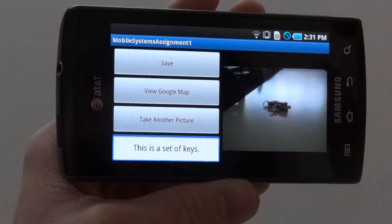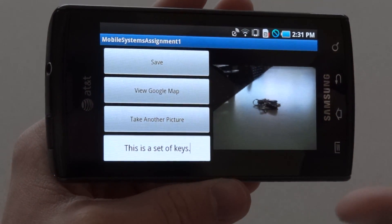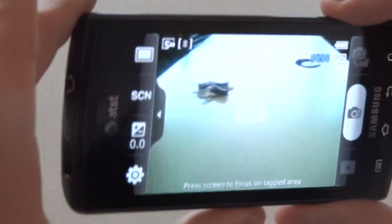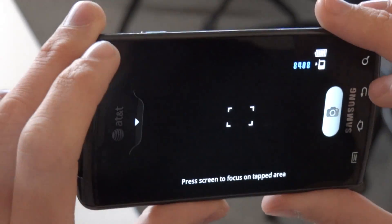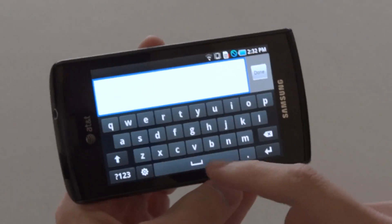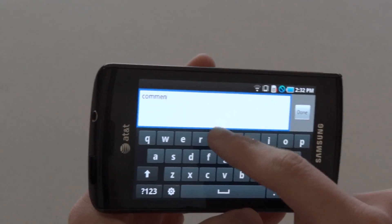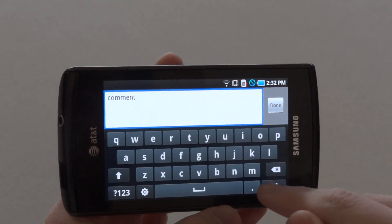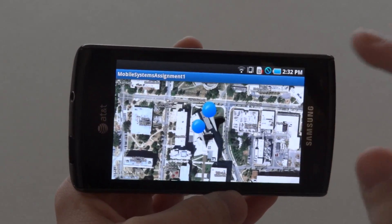Whenever you're ready, you can go back out to the main application. You can even take another picture if you like. This relaunches the camera application, so I will take a picture of this desk. We'll save it, and add another comment — and it will be saved.